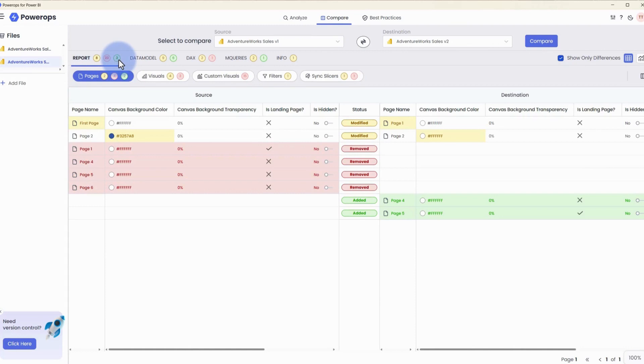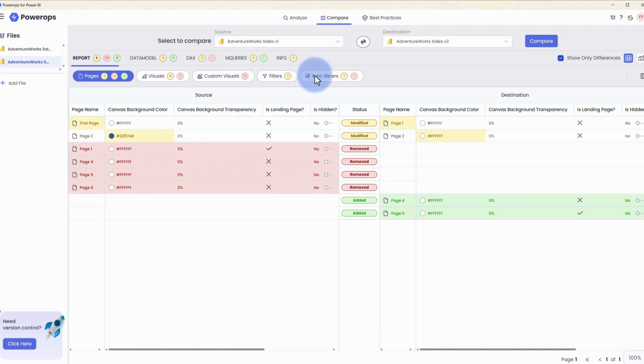And below the report level, you have subsections for pages, visuals, custom visuals, filters, and sync slicers.